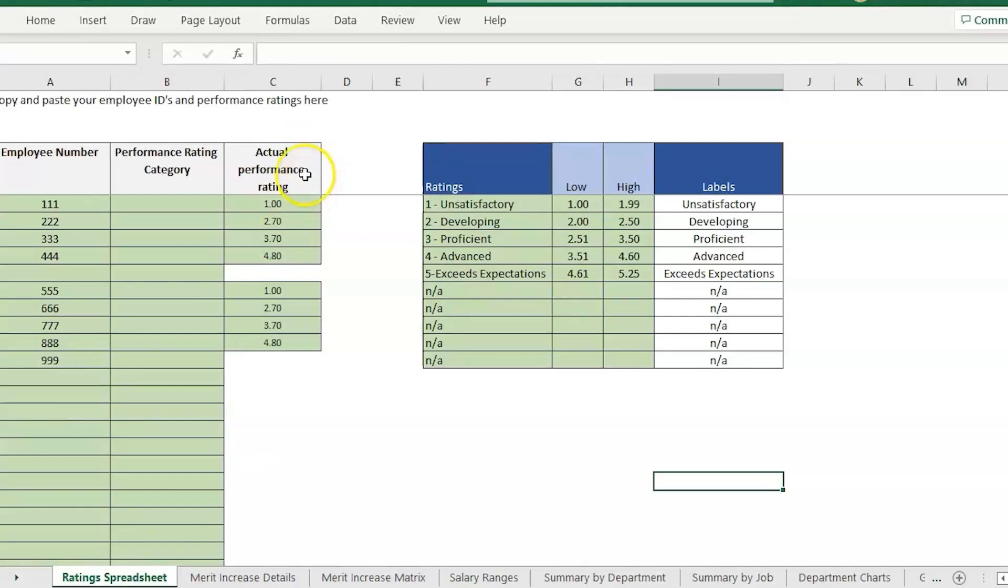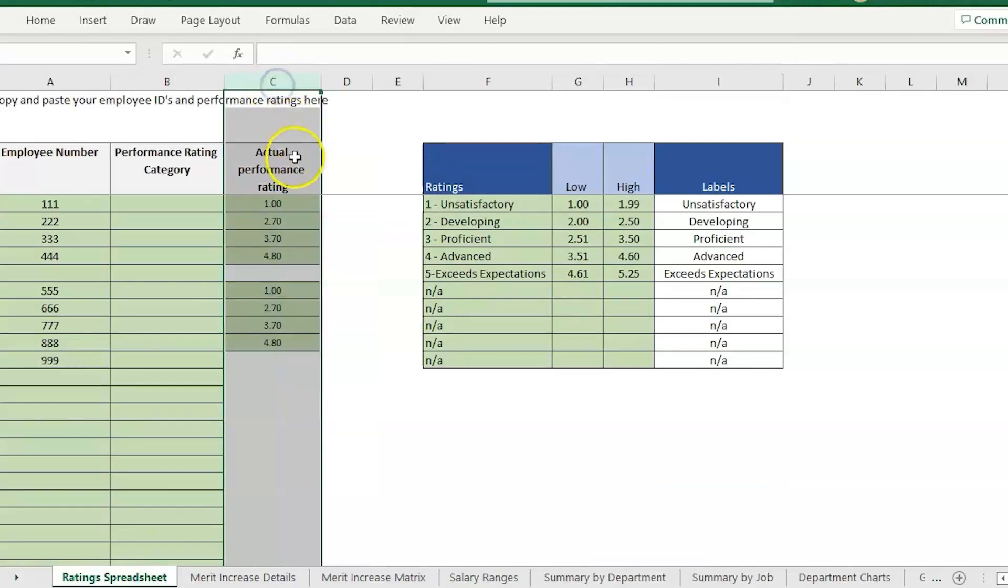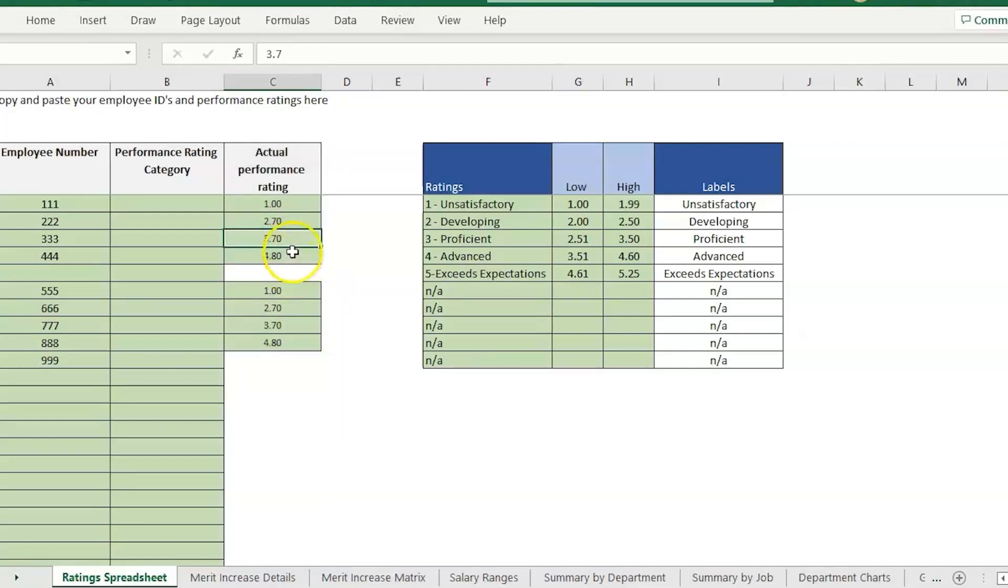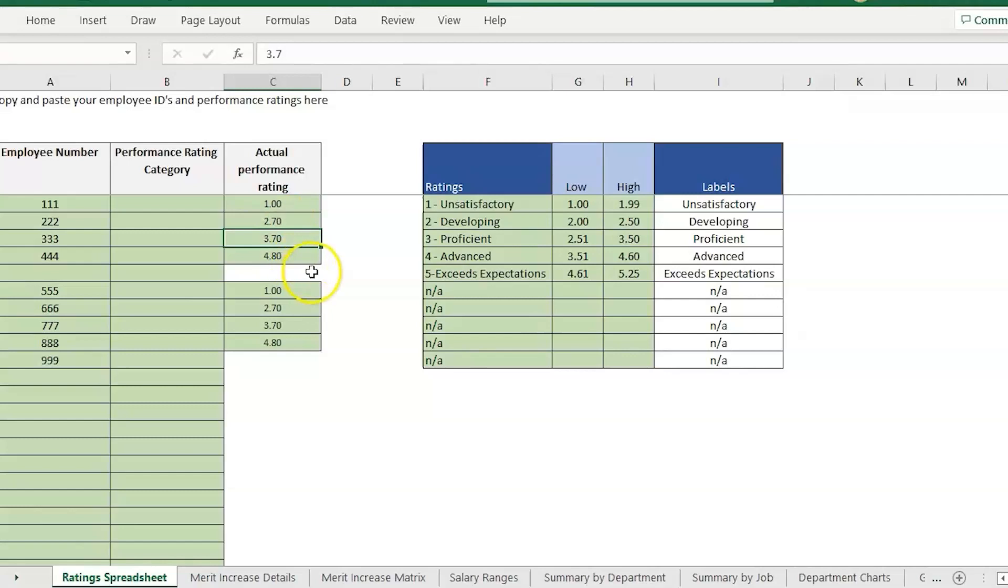The question that we've been getting is related to the actual performance rating. Depending on what kind of program or system you use for doing performance reviews, sometimes you get just a bunch of different numeric values. You can have a 2.1, 2.2, 2.7, 4.5, 4.6, etc. That ends up being a bunch of different possibilities.